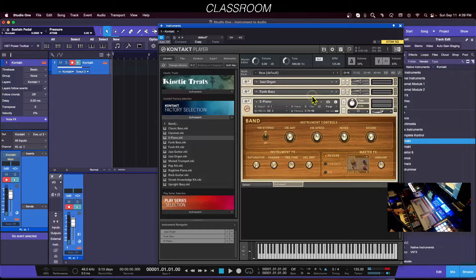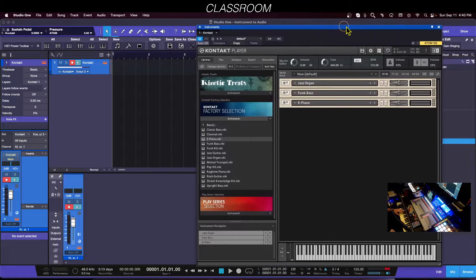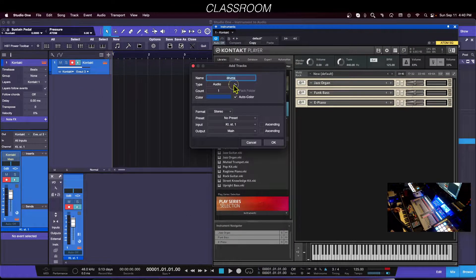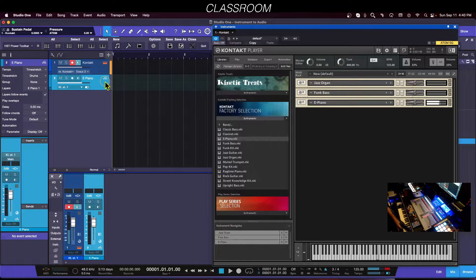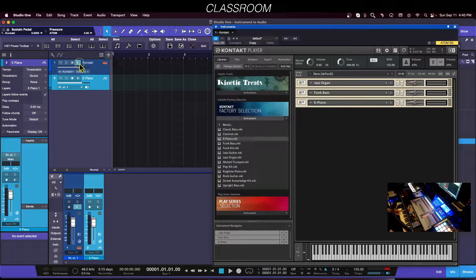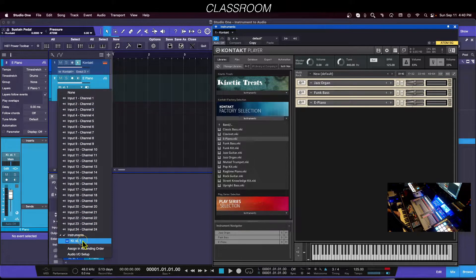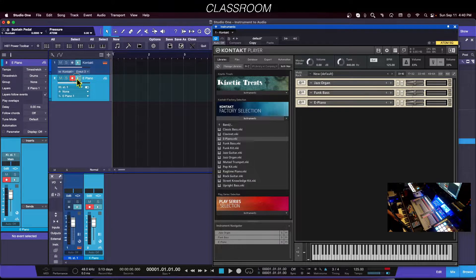We have these three instruments — I'll close them so you can see them all. Now I'm going to click the plus sign to create a stereo audio track, and I'll call this 'E Piano.' To record on this audio track through Studio One rather than on the MIDI track, I'm going to go to the inputs, go down to Instruments, and select Kontakt. I'll put this on record but turn off monitoring.